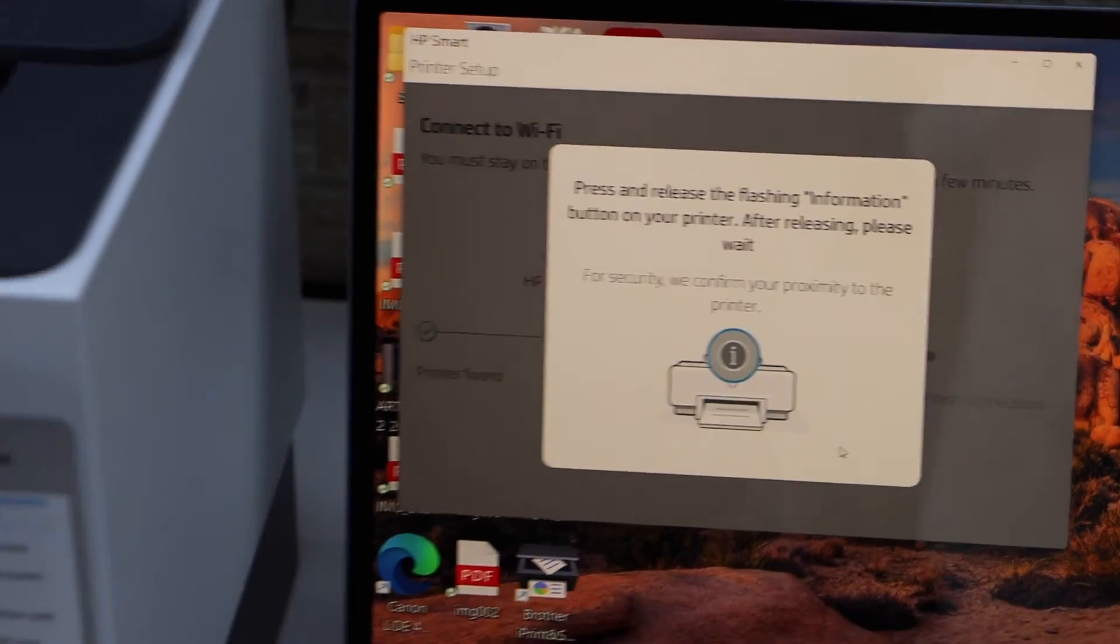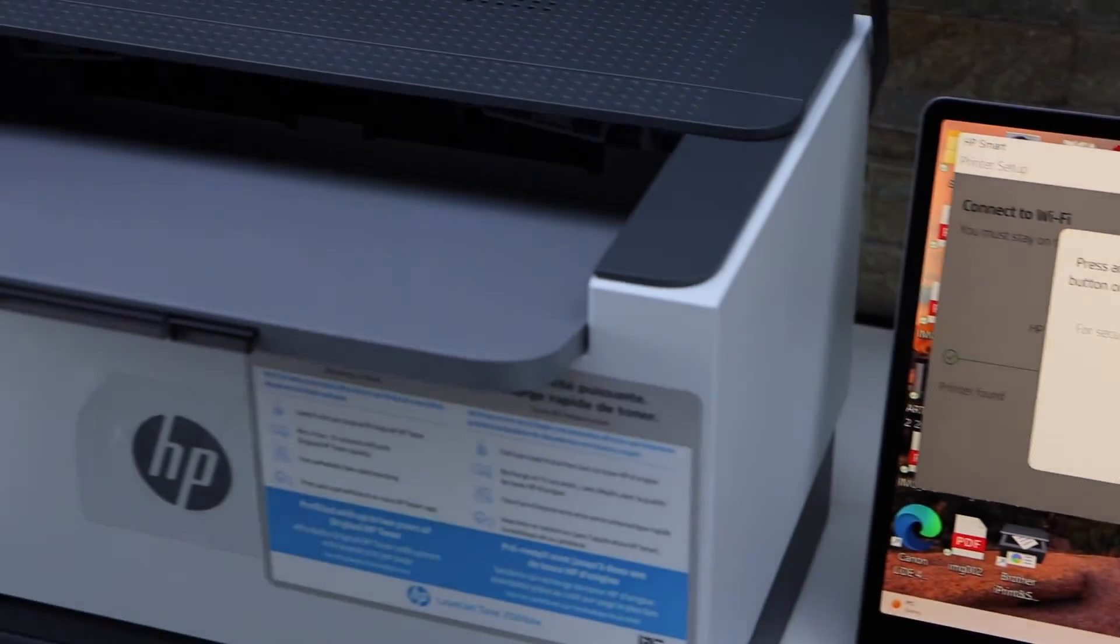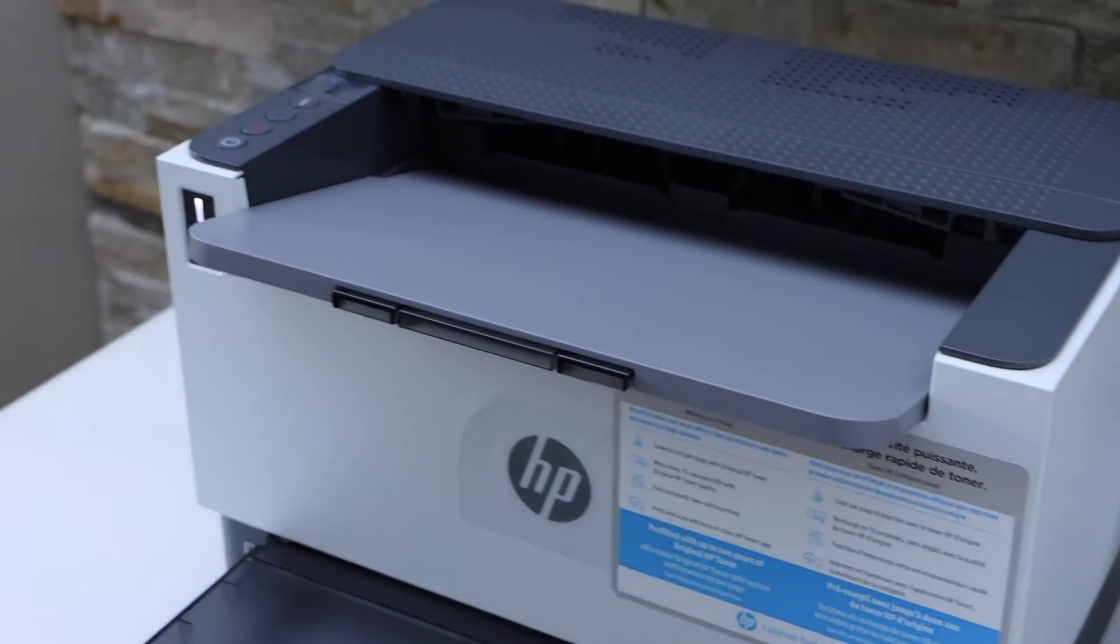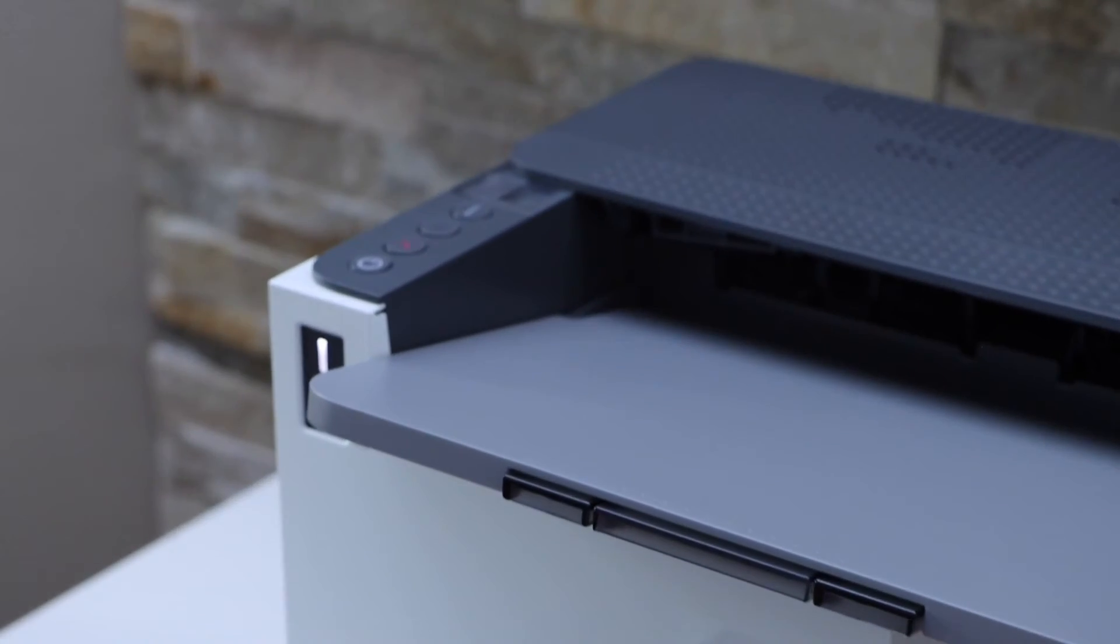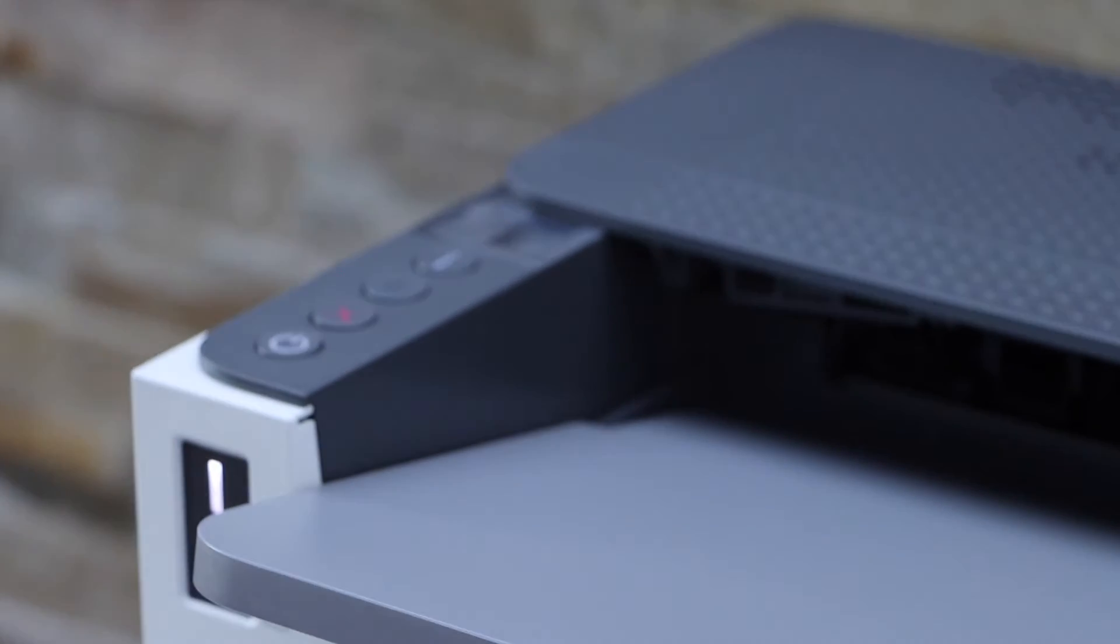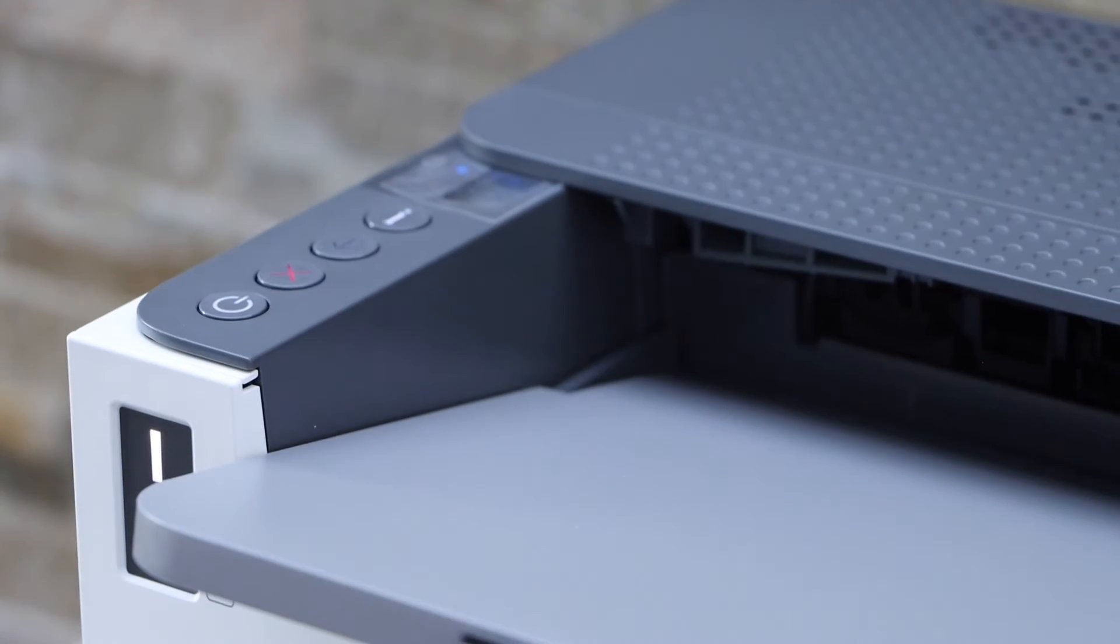Press the flashing information button on the printer display panel. So that's the I button, we can see it's flashing there, so we have to press it once.